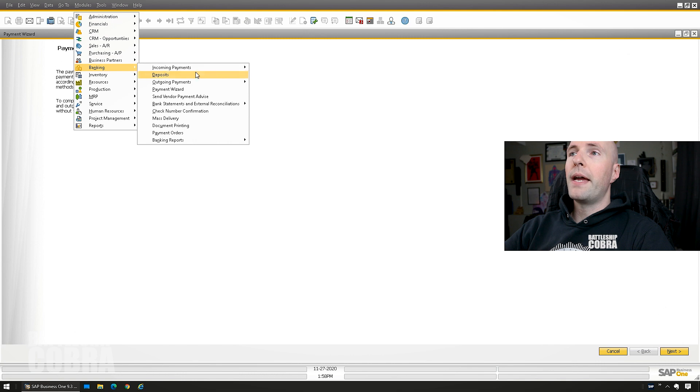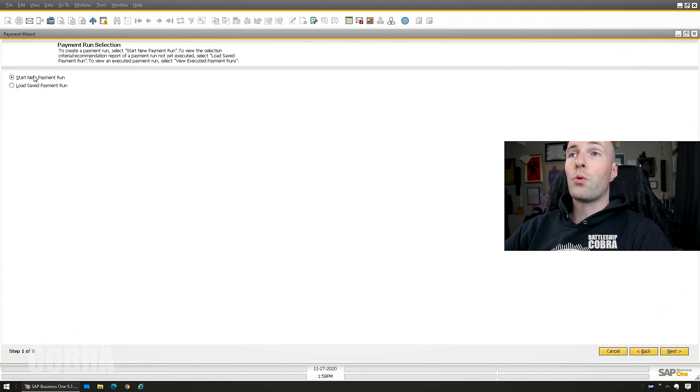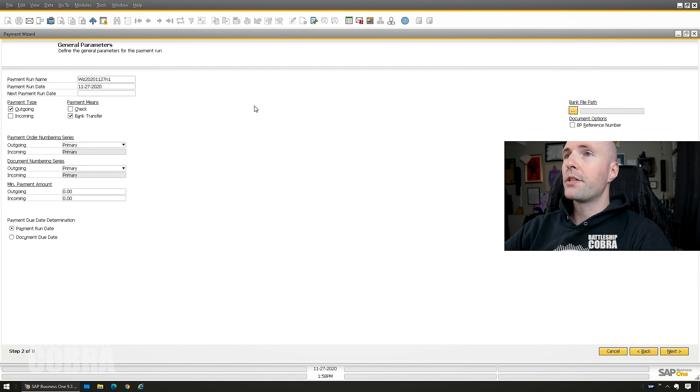So you pop open the payment wizard here. Modules, banking, payment wizard. Boom. Starts here. Next. In this case, we're going to start a new payment run.